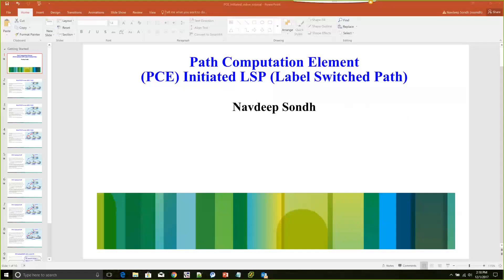Hi guys, my name is Navdeep Sondh. I'm a software engineer at Cisco Systems. In this video, we'll learn about the fundamentals and working of PCE-initiated LSPs. For the purpose of this session, I'm assuming that you're already familiar with segment routing and SRTE basics, because we will not talk about that stuff here. But before jumping into the PCE-initiated LSP details, we'll briefly go over the PCEP basics and see how it works and where it is useful.